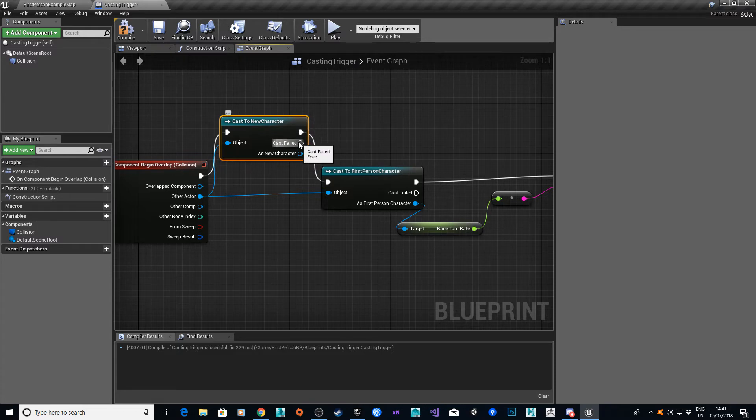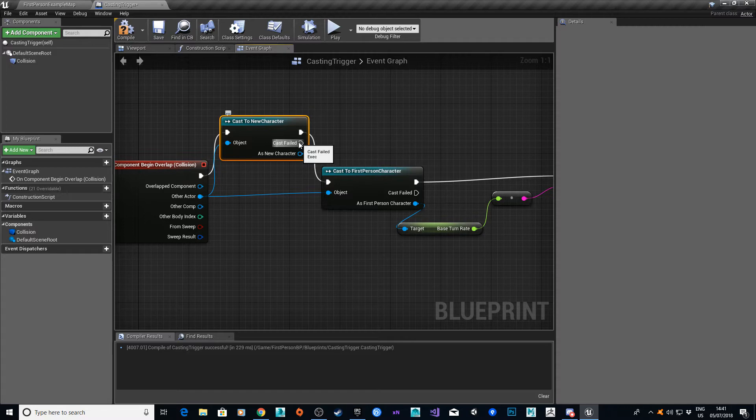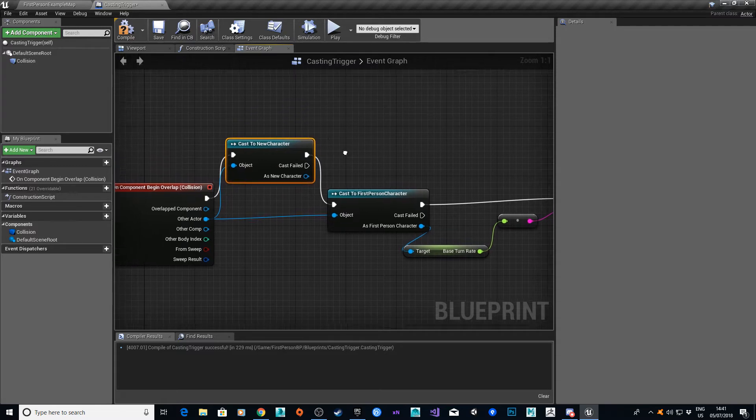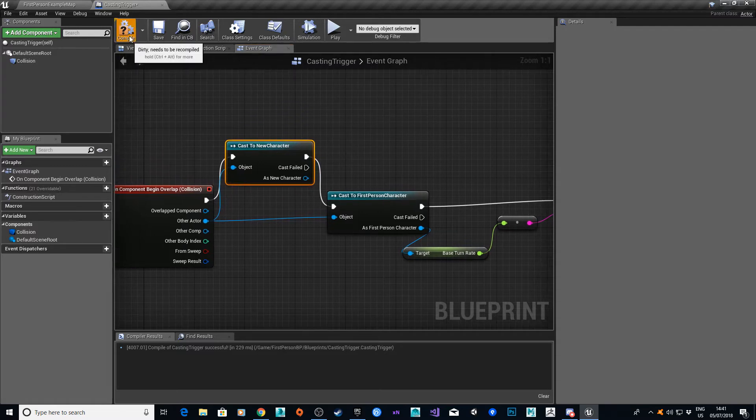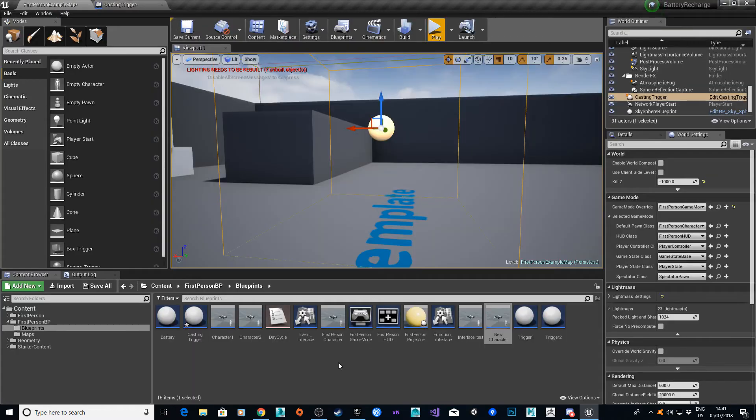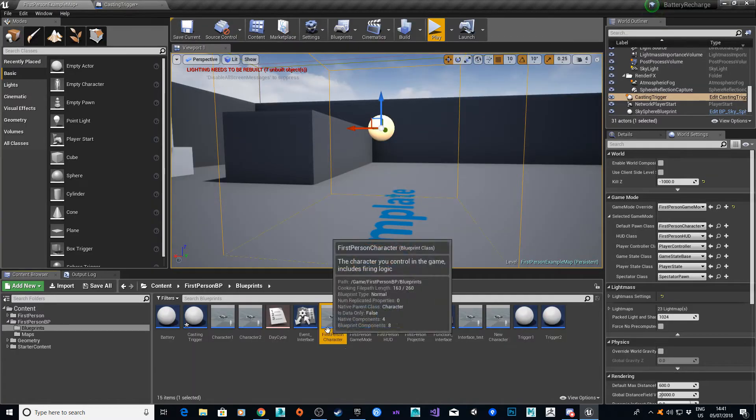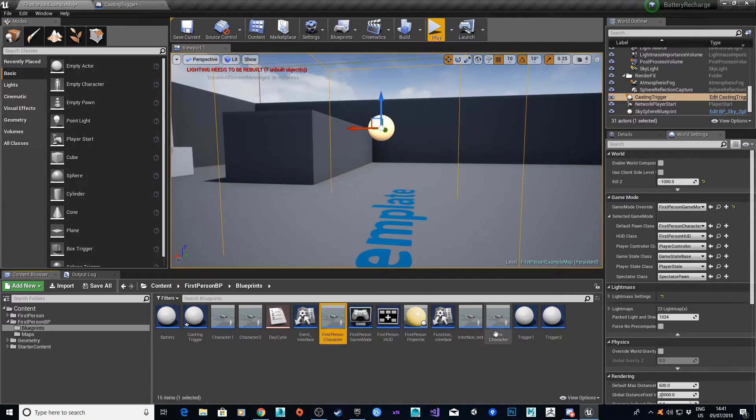But there is a better way of doing that, and that's via an interface. An interface allows blueprint communication, and you can place it onto any actor or anything you want. So instead of casting, use the interface, and then you can place the interface on both your first person character and your new character.